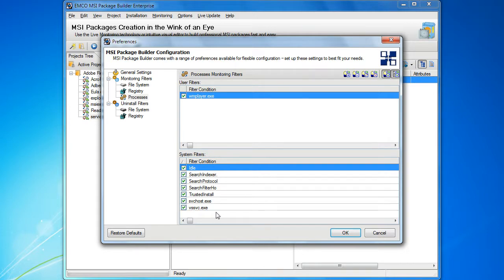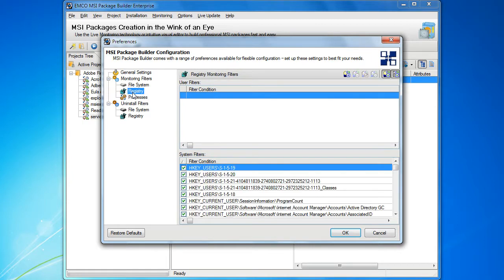Now you know how to use the process filters. You may notice that there are also file system and registry in the list of the monitoring filters. But how do they work?